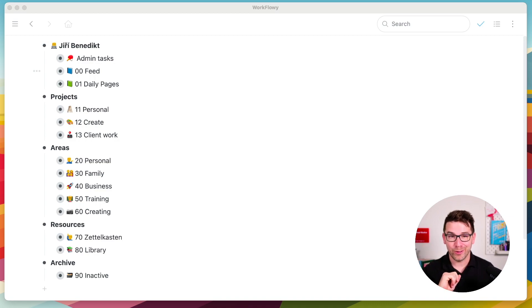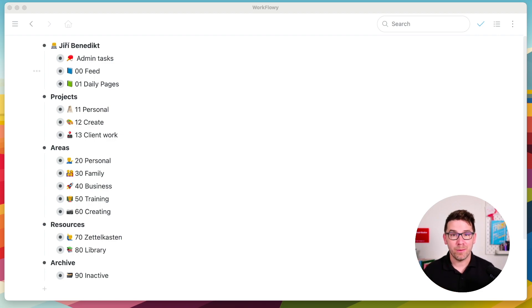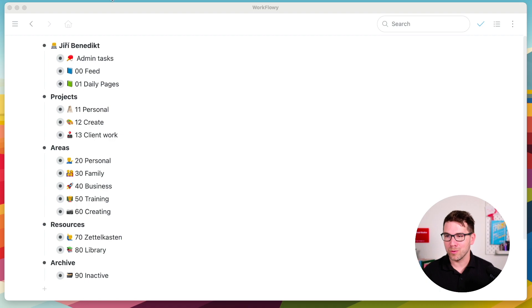These are my nodes. I use WorkFlowy to keep my nodes and I work on Mac, but you can use my system anywhere you want. Let me walk you through my nodes.